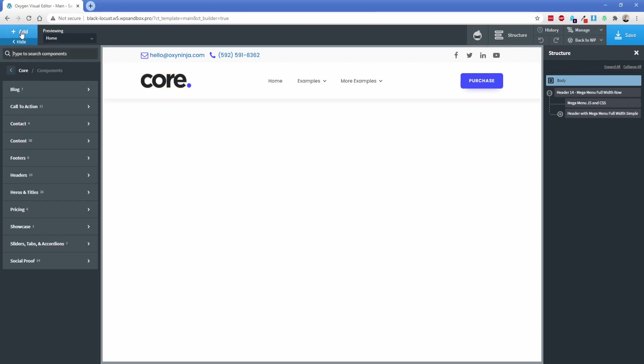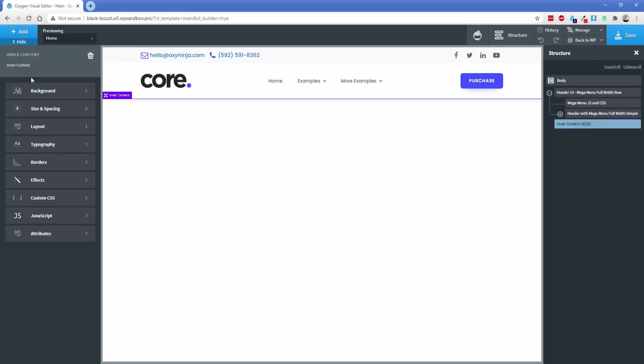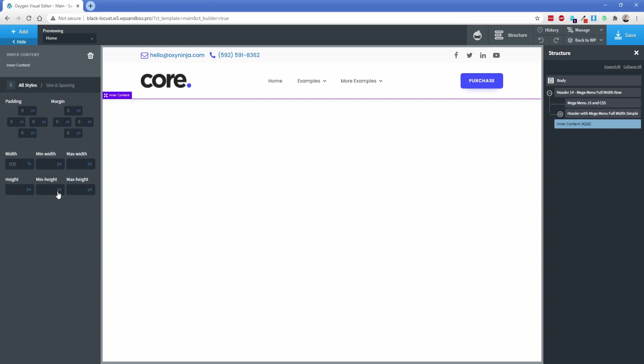I'm going to go to add and search for inner content. One thing you can do is set your inner content to a minimum height of 75 VH or something like that. So if you have a limited amount of content on a given page, your footer won't be floating up in the middle of the page.